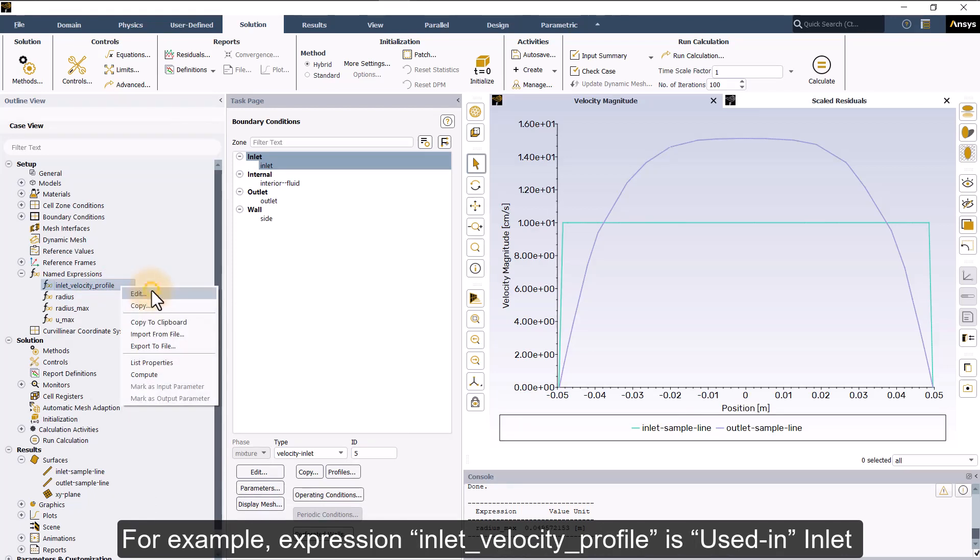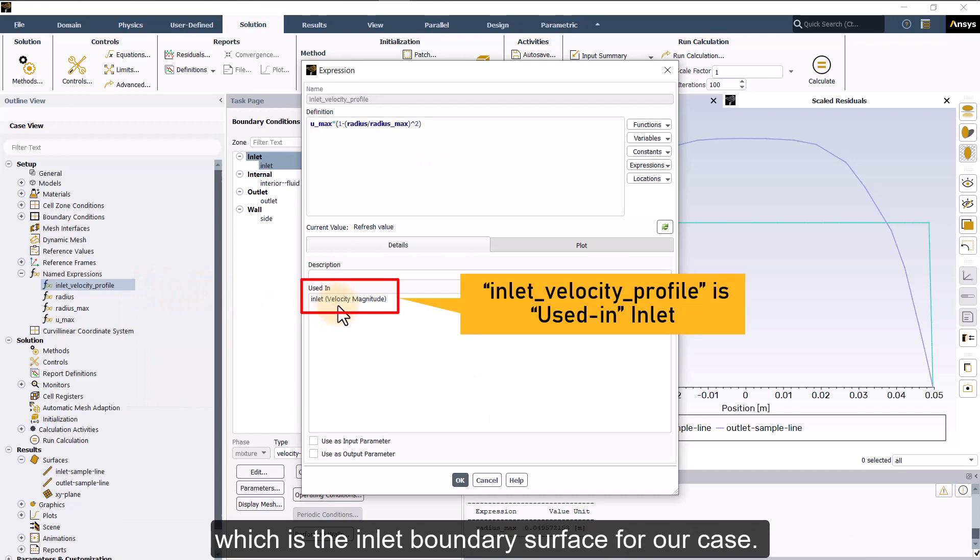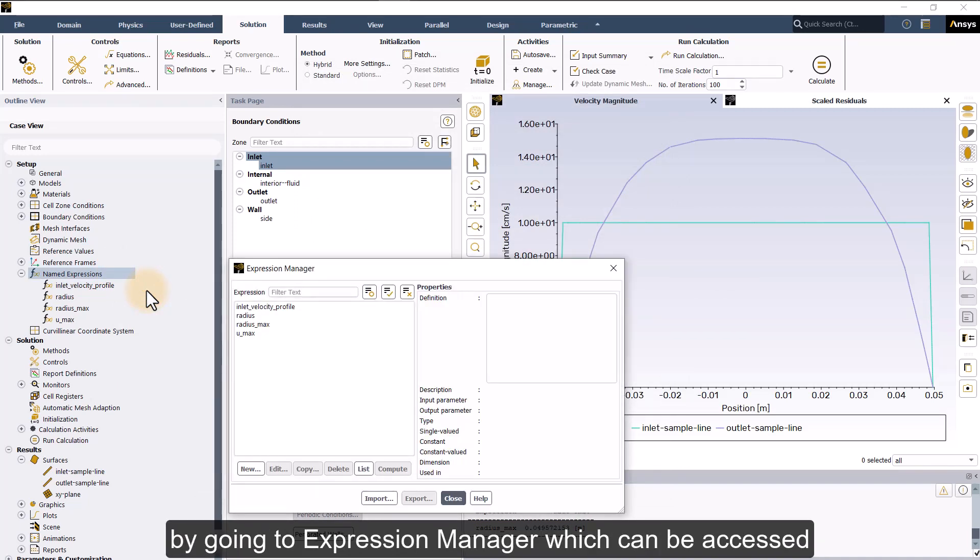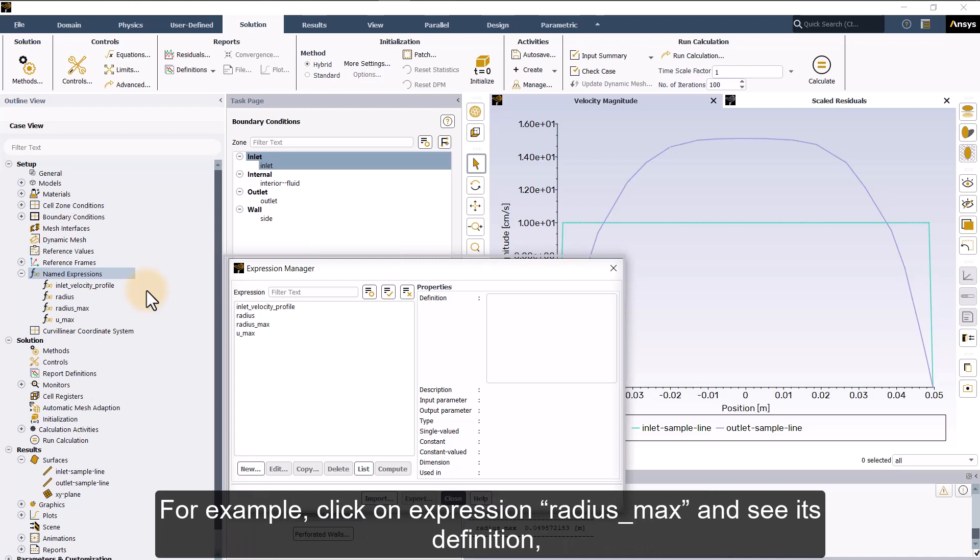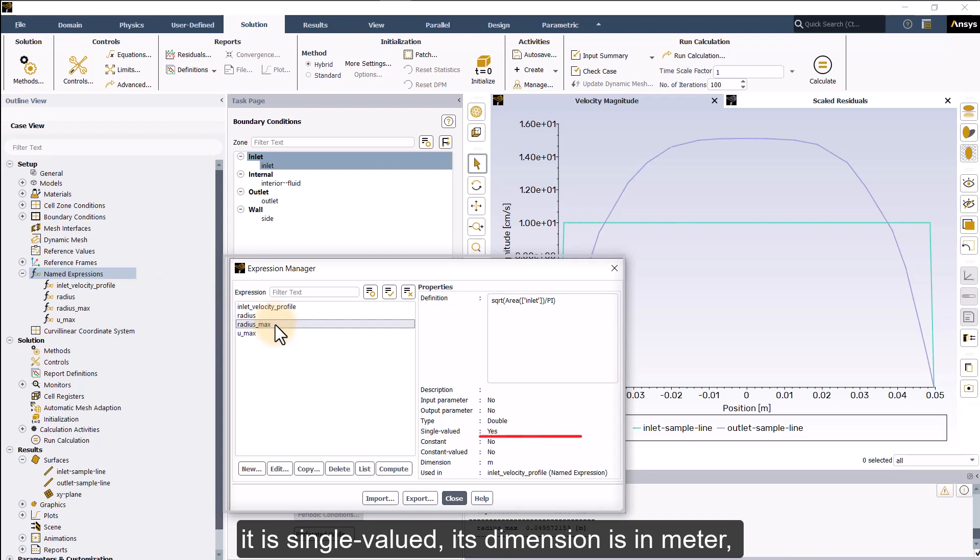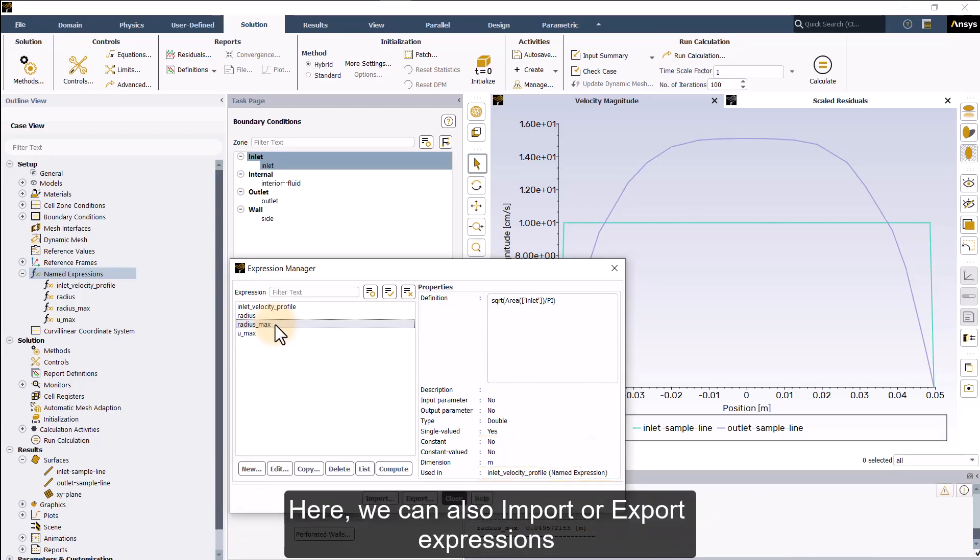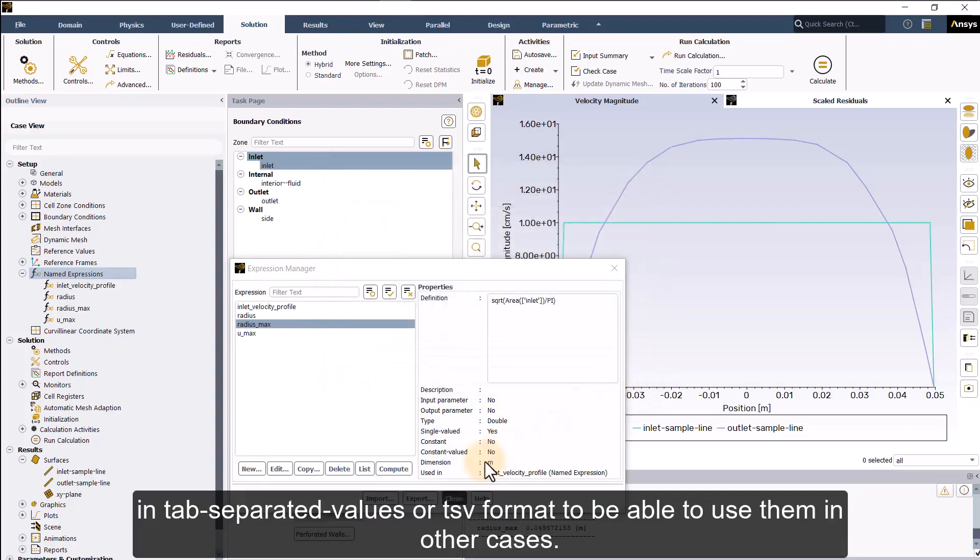For example, expression inlet_velocity_profile is used in inlet, which is the inlet boundary surface for our case. We can also look at properties of the expressions created by going to expression manager, which can be accessed by right clicking on named expressions in the tree and selecting manage. For example, click on expression radius_max and see its definition. It is single valued, its dimension is in meter, and it is used in inlet_velocity_profile expression. Here, we can also import or export expressions in TAB separated values or TSV format to be able to use them in other cases.